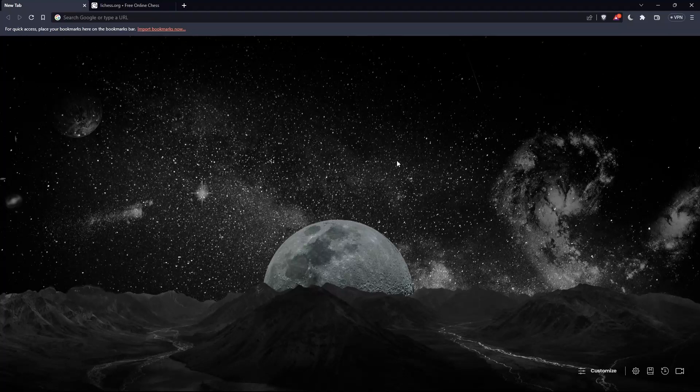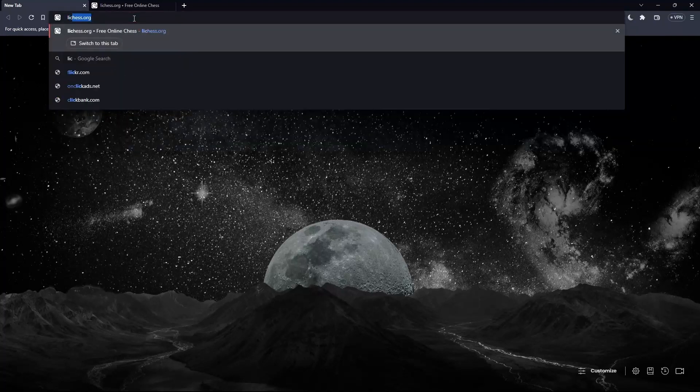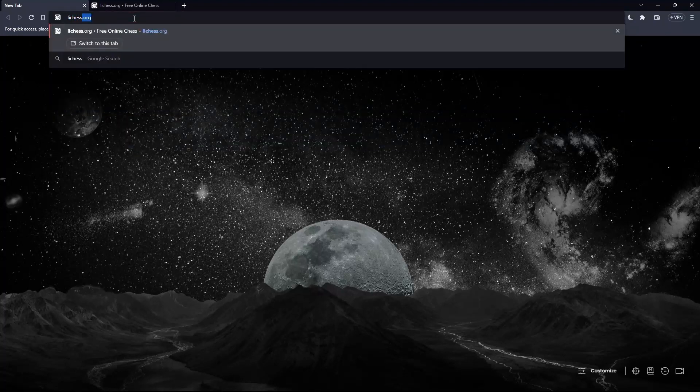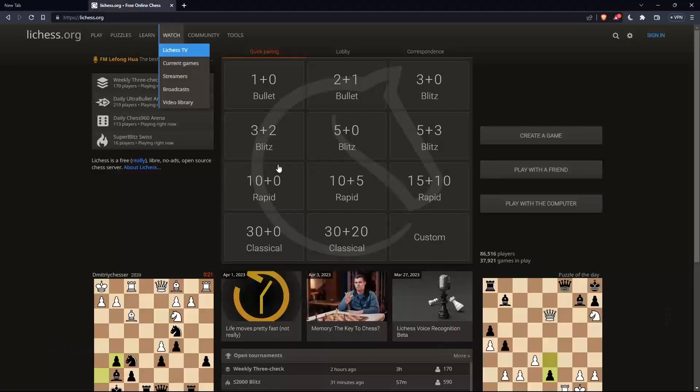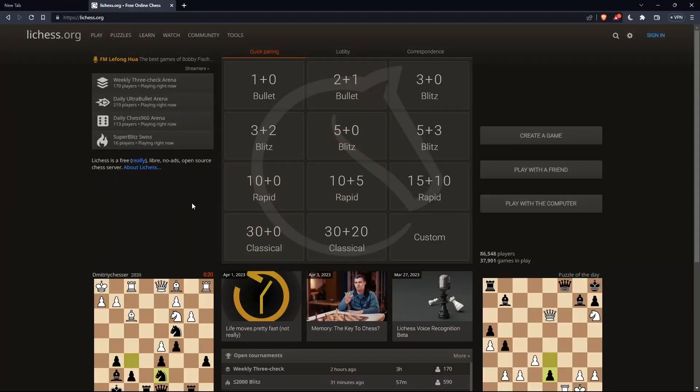Once you open your browser, simply go to the URL section and type lichess.org and hit the enter button. That should take you to this page, which is the home screen or main screen of lichess.org.